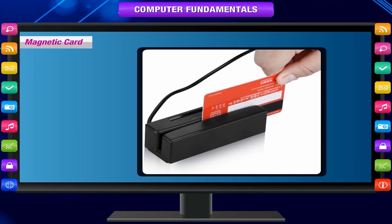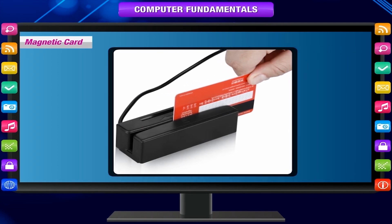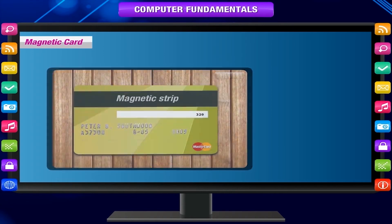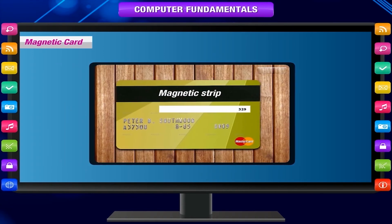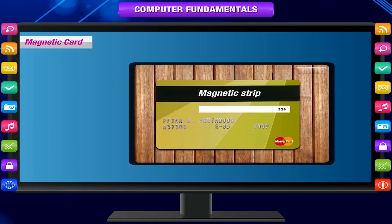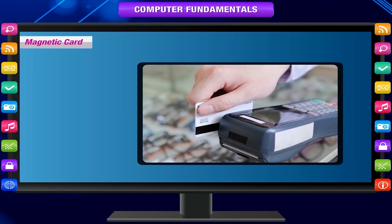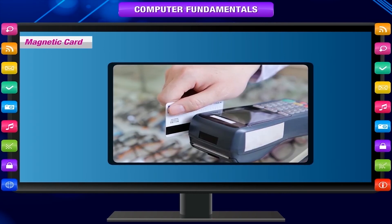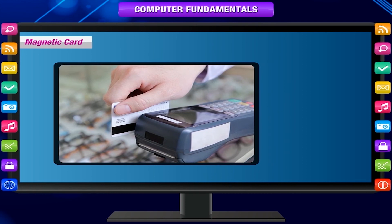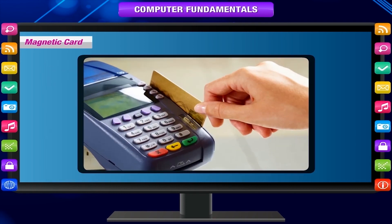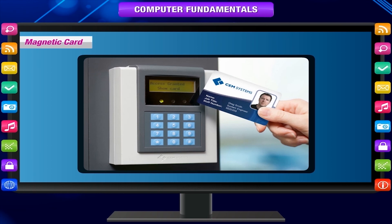A magnetic card is a rectangular object that contains either a magnetic strip on the outside or a magnetic object within the card that holds data. A magnetic card may contain information about an individual, such as available credit on a credit card or pass codes for entering secure buildings.